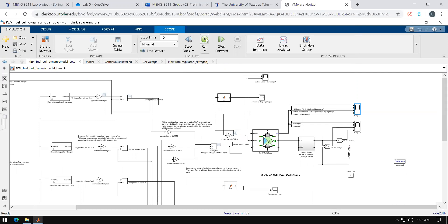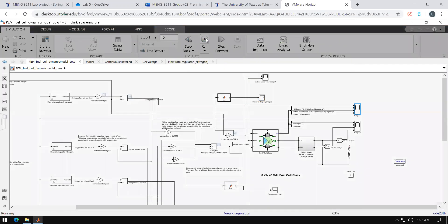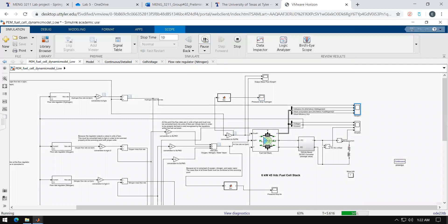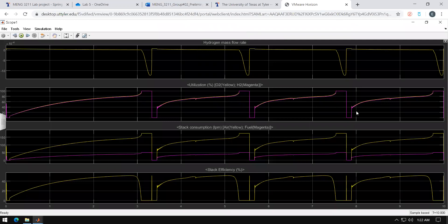If you run the simulation too low below what is recommended, you will get very abrupt changes in your data and you will not be able to use it for your lab.